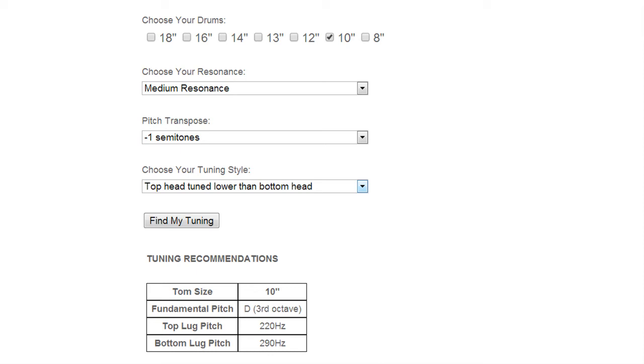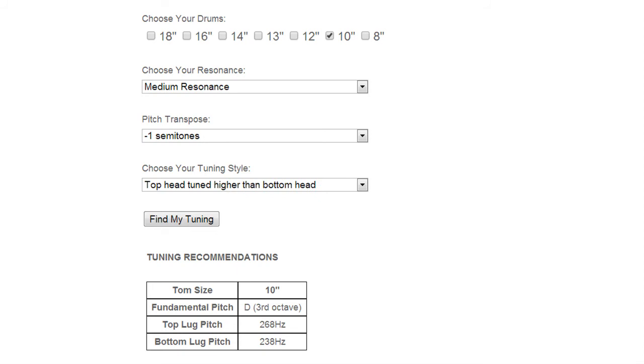Now for this next sample we're going to keep it at medium resonance but we're going to switch the heads around again and tune the top head higher than the bottom head.